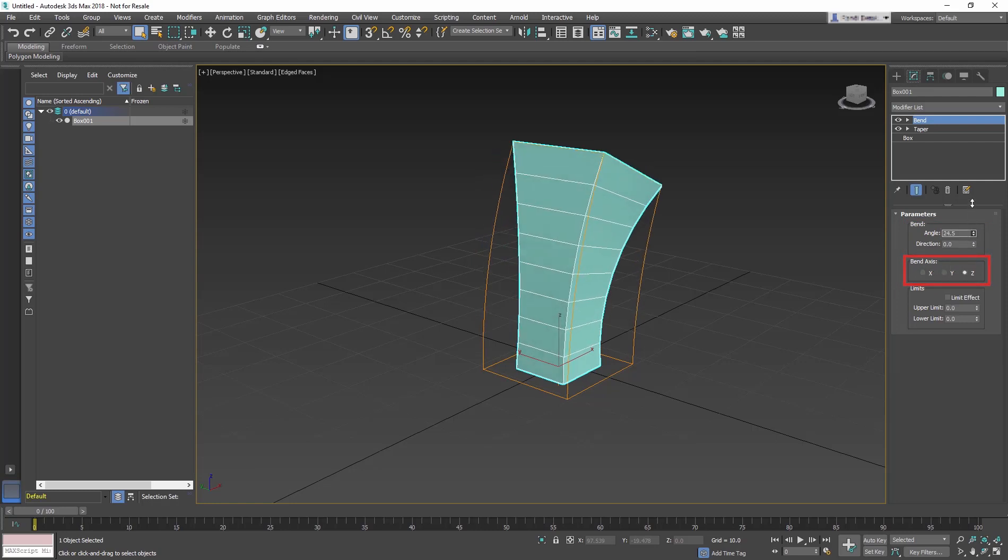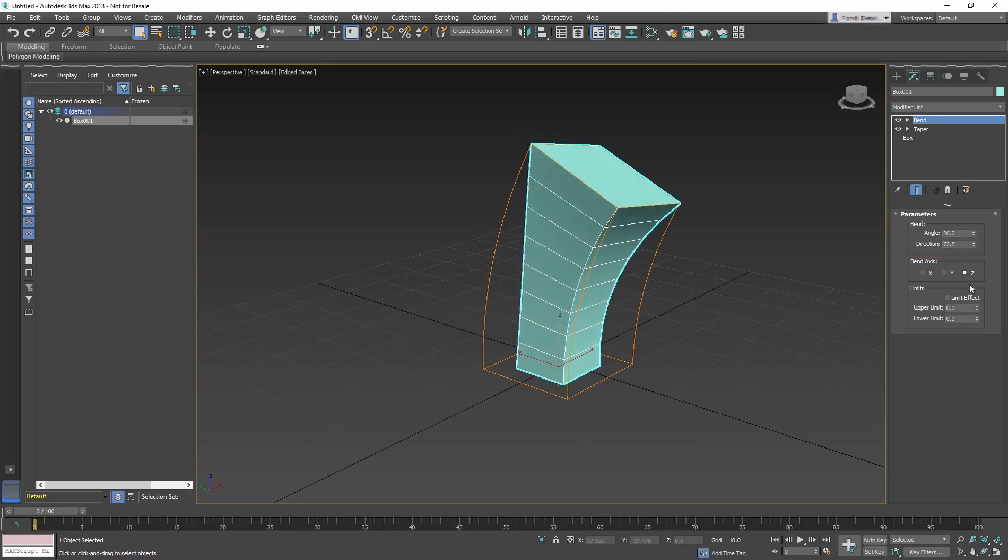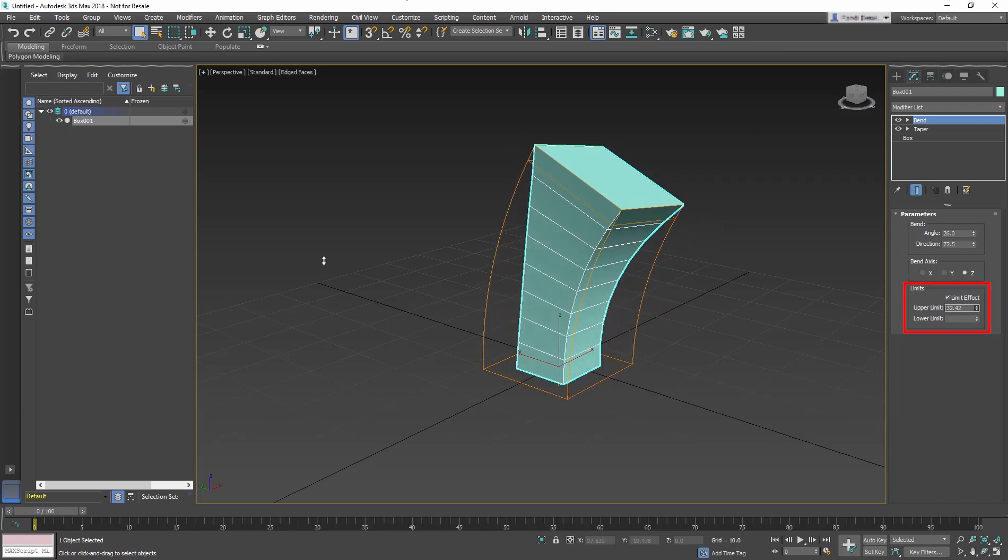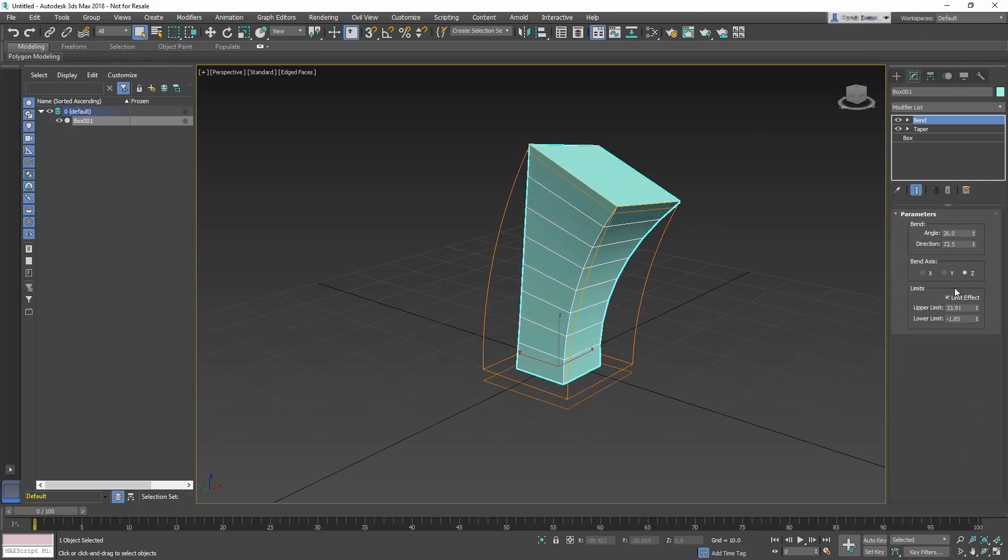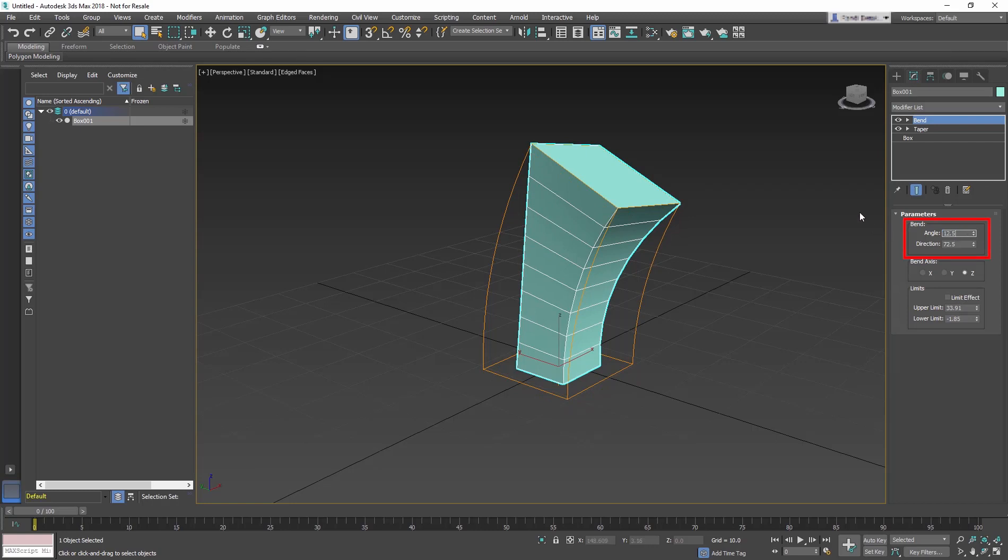You can also control the angle and direction of the bend on any of the three axes. You can also limit the bend to part of the geometry. Now change the Angle to 12.5 and Direction to 90.